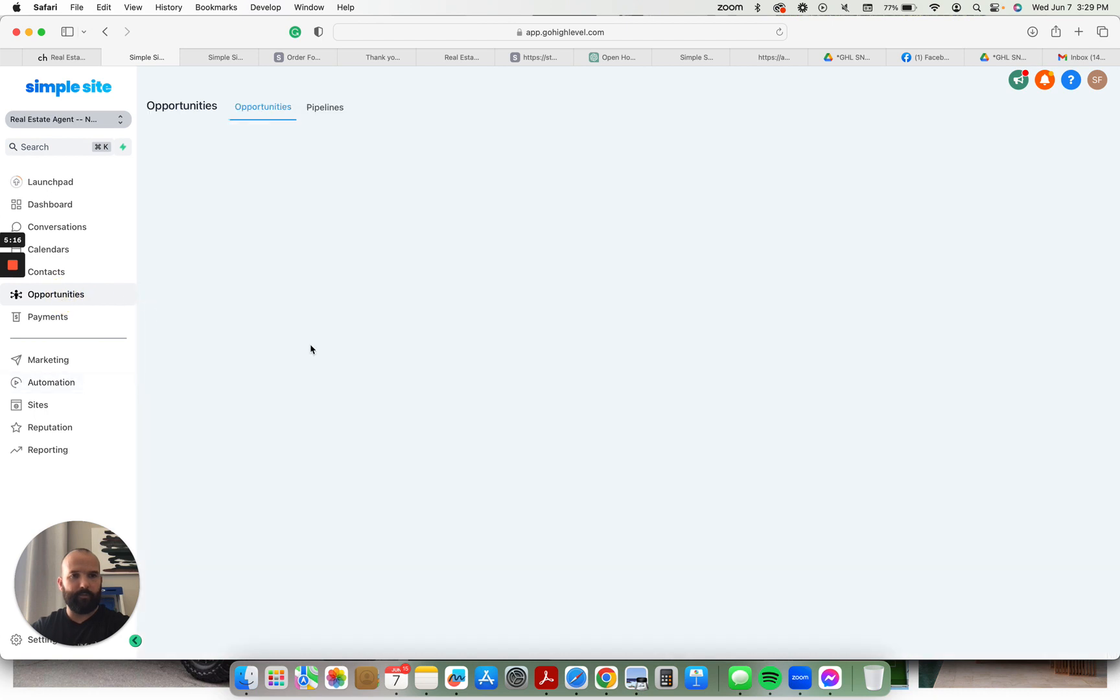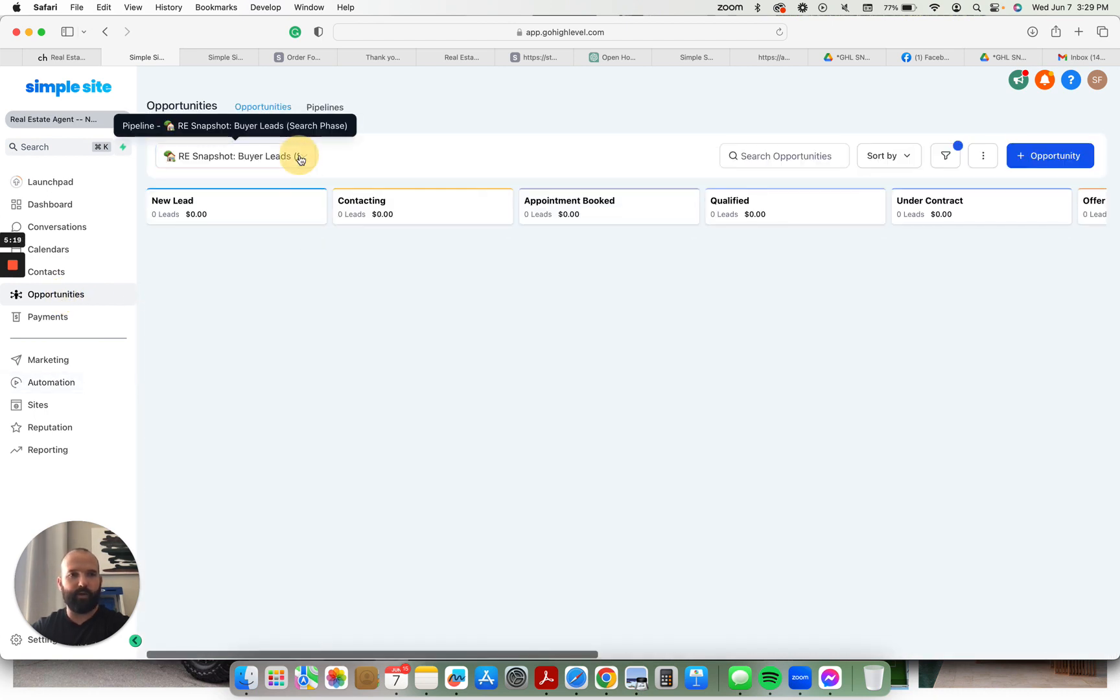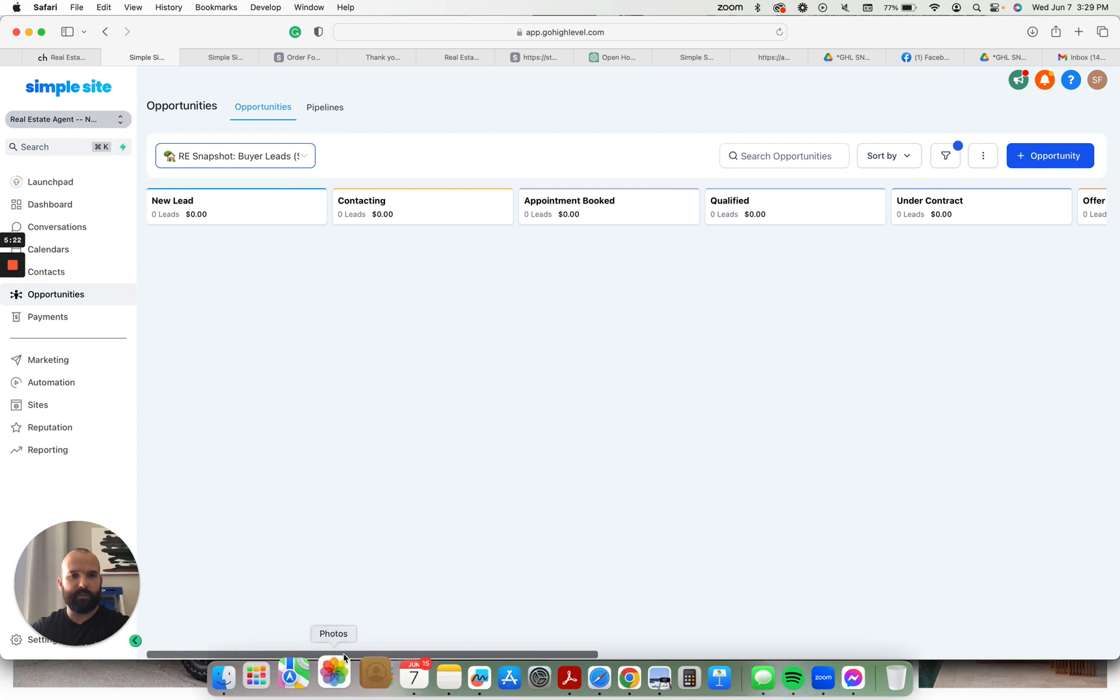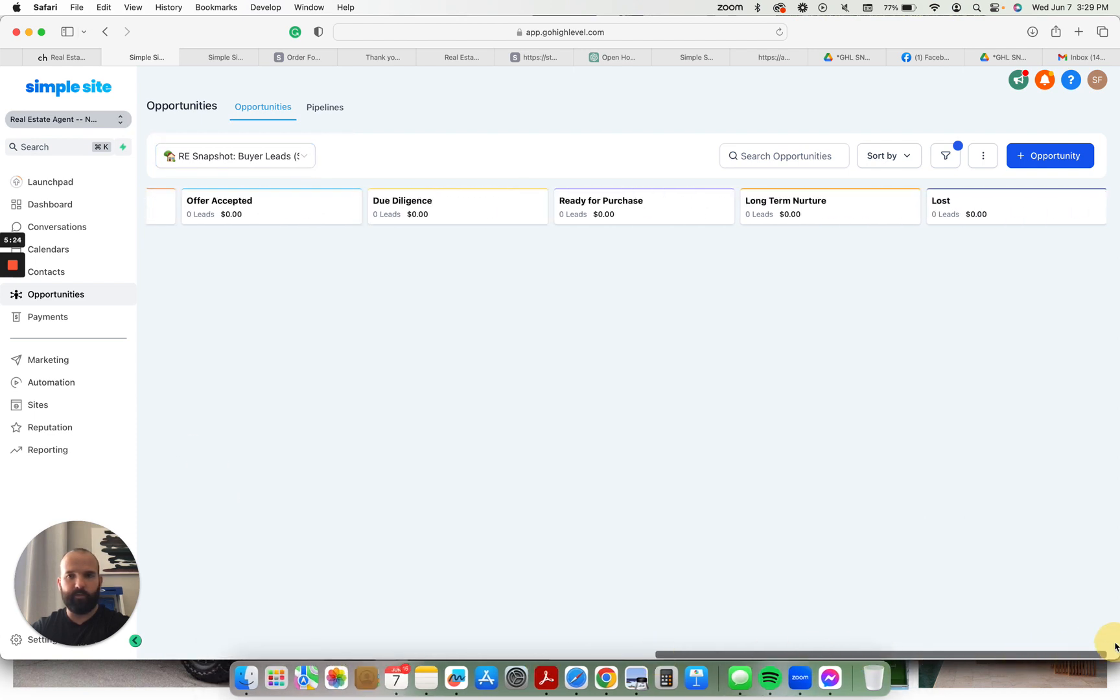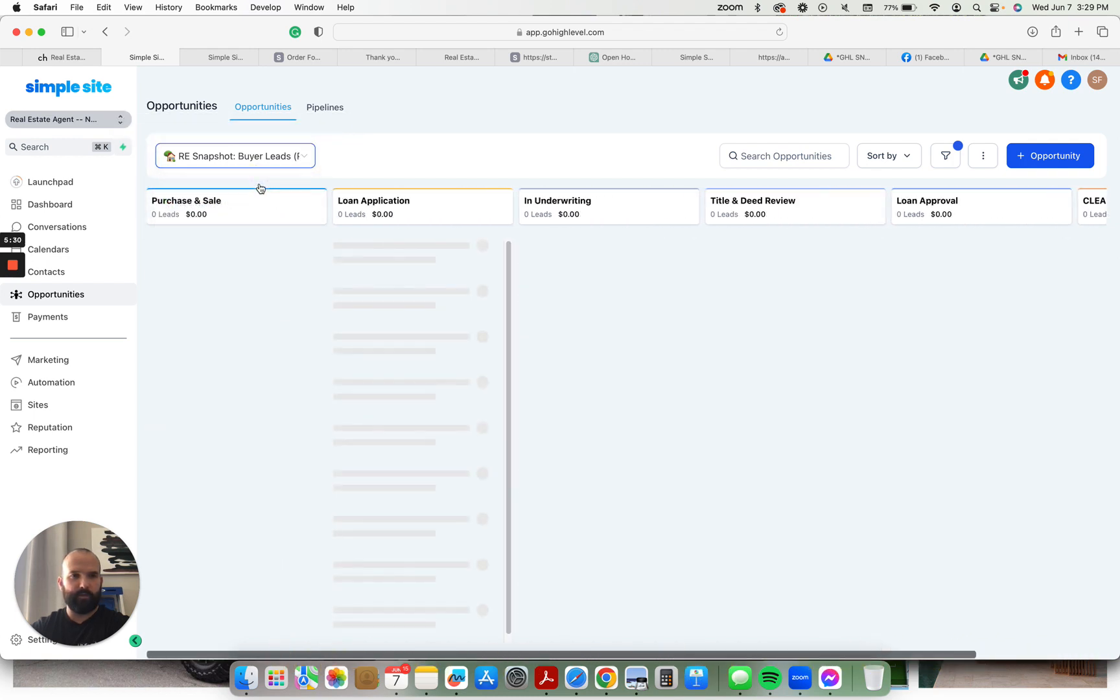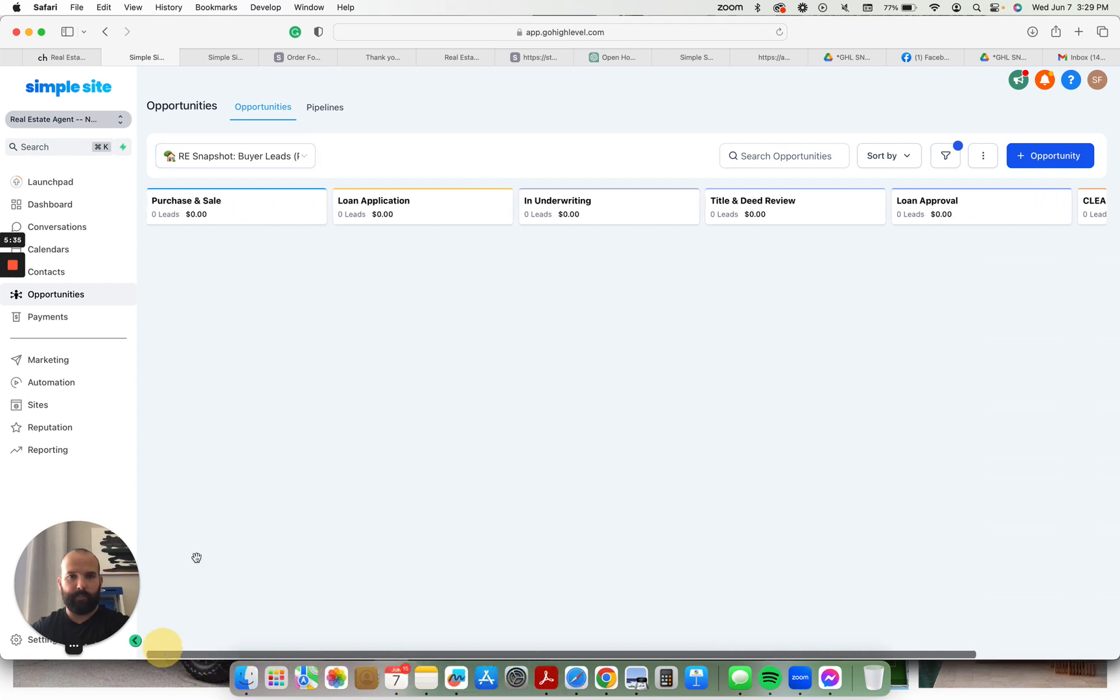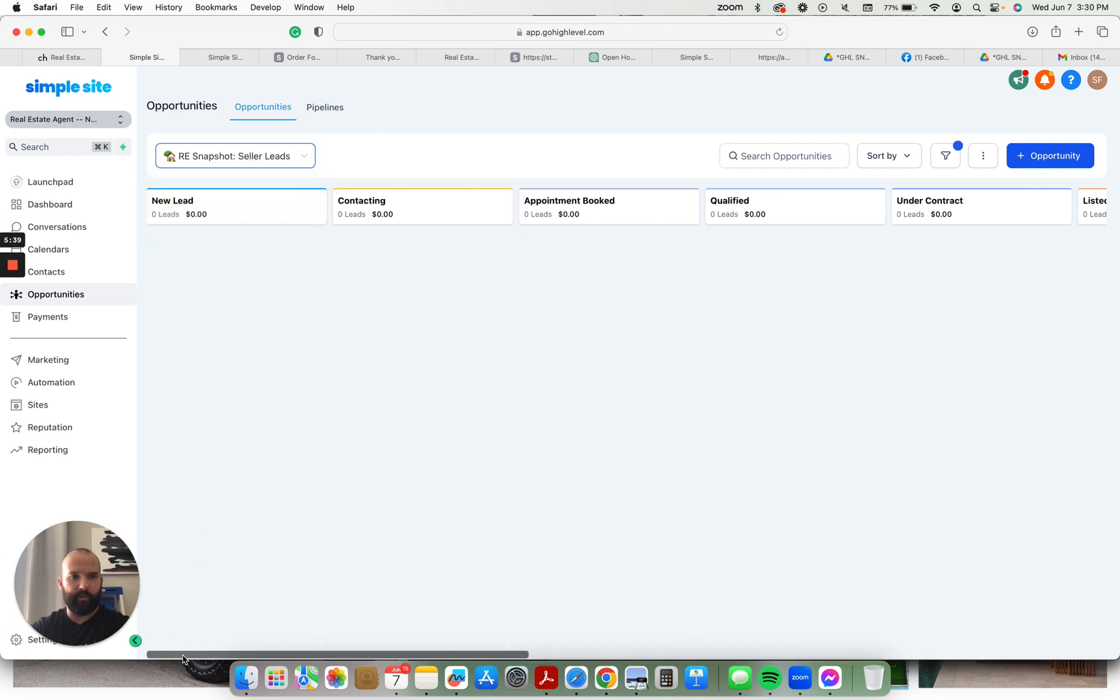We have three different pipelines. We have buyers that are in the search phase - new leads, all the way up through long term nurture. They're ready for purchase, due diligence, all that stuff. Once they sign a contract, they're actually in the purchase phase.